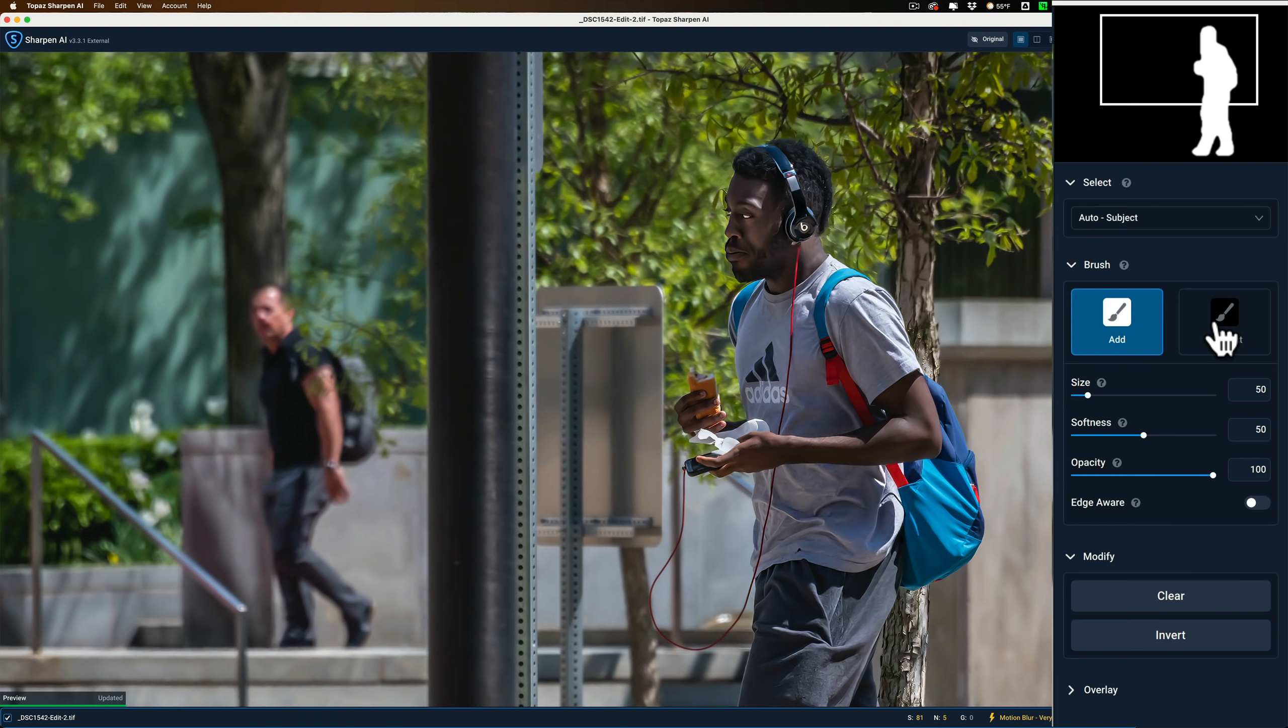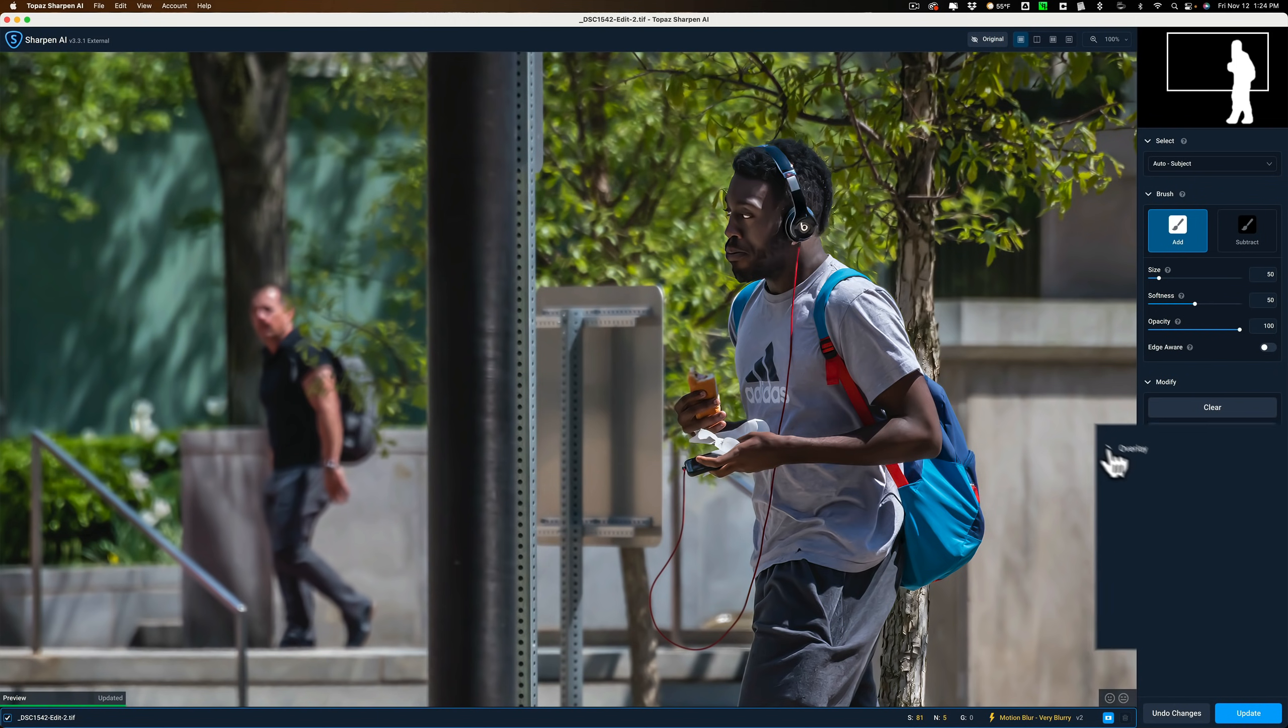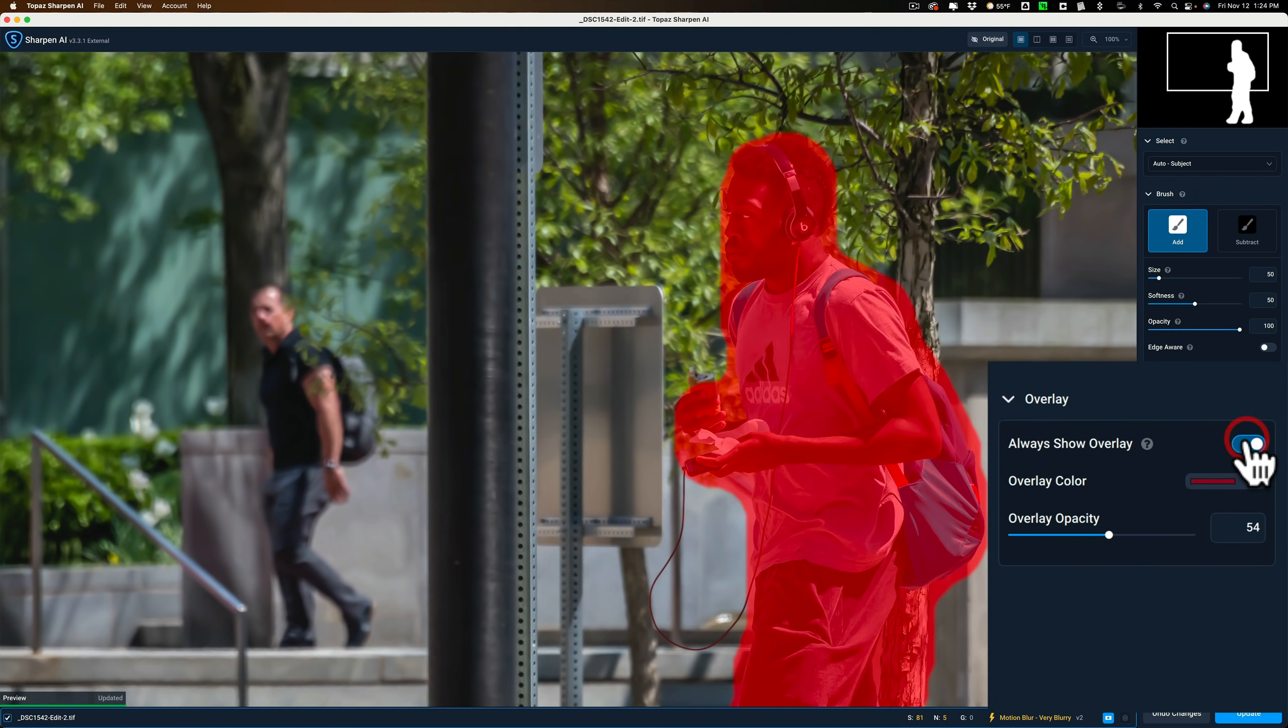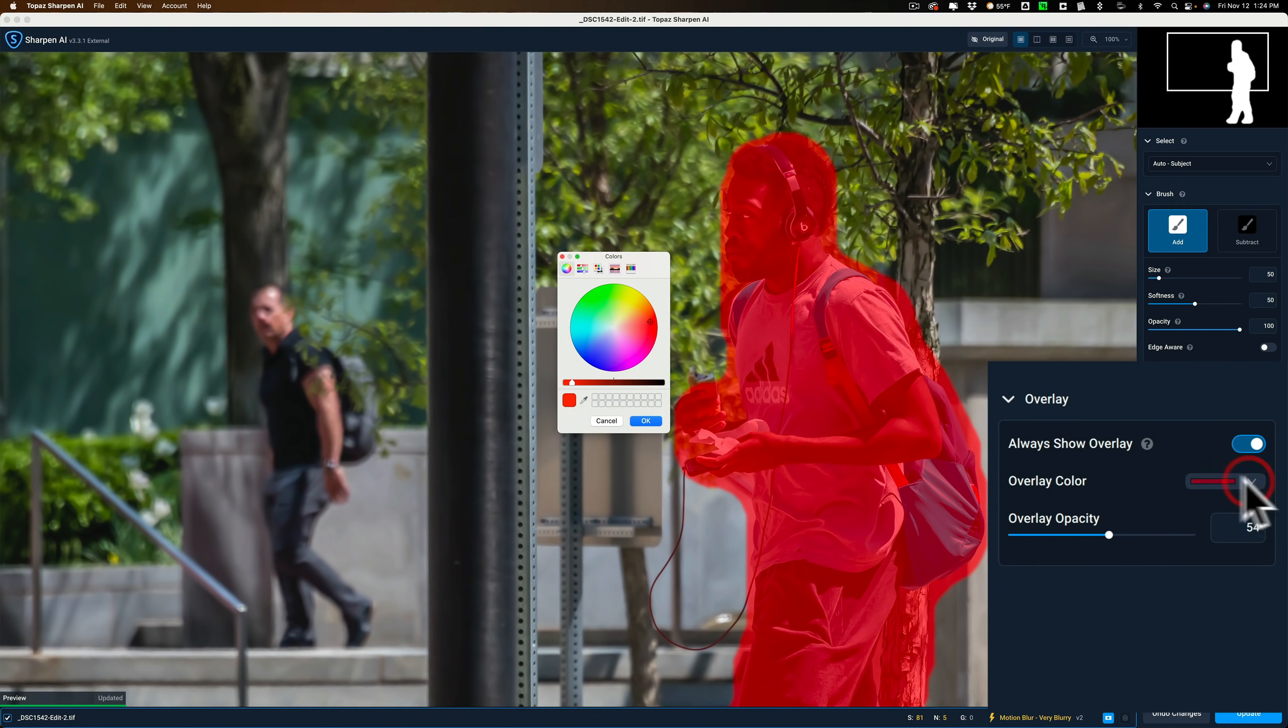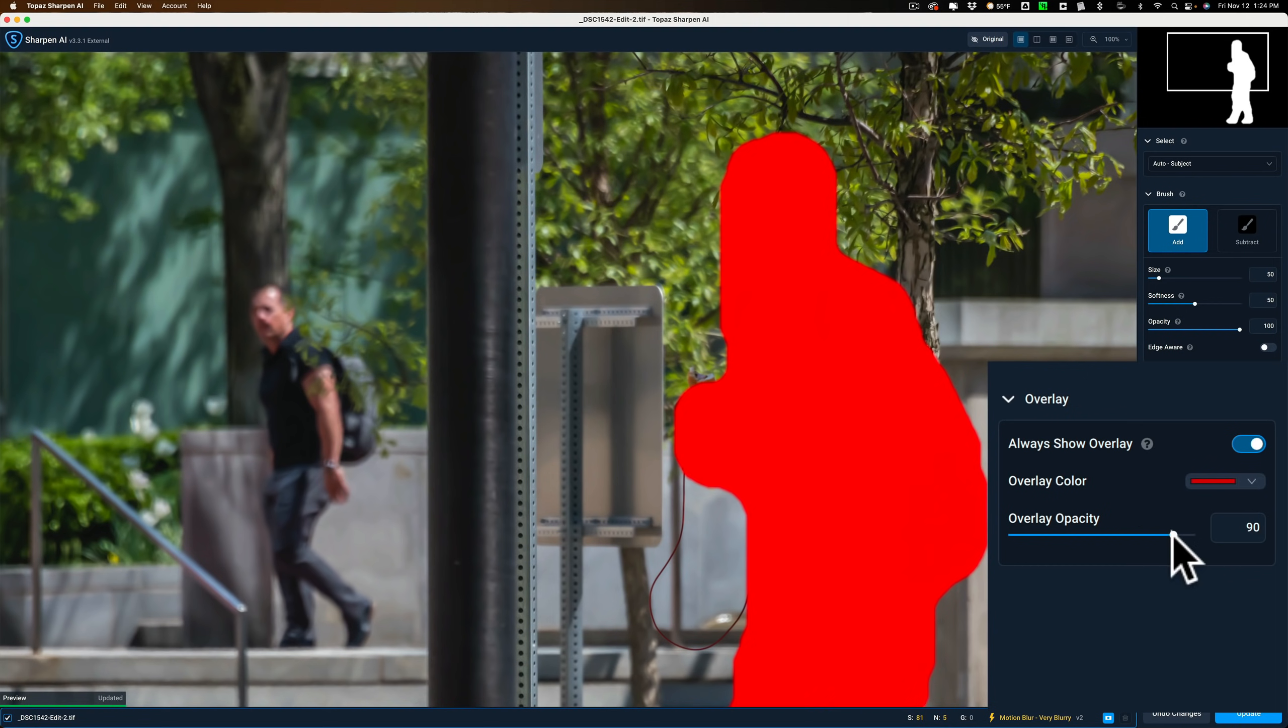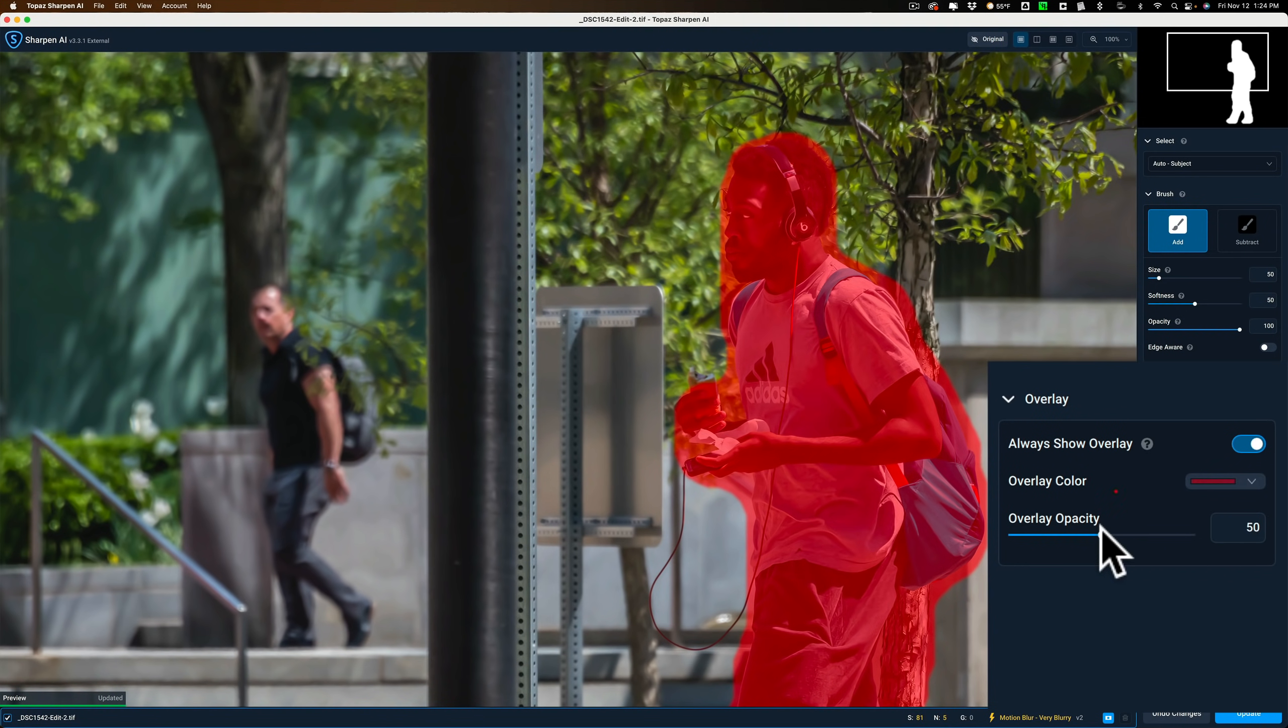Now first of all, you may want to actually see the overlay, see what exactly is being masked on the image. To do that, go down here, open up this overlay, and then turn this on. You can see where the red overlay, that's what's being sharpened. Now you could change the color. You could click here. You'll get a color picker. You could just change the color of the overlay and the opacity of the overlay.